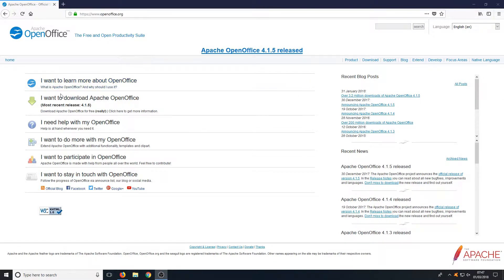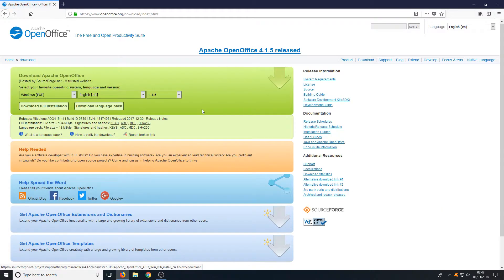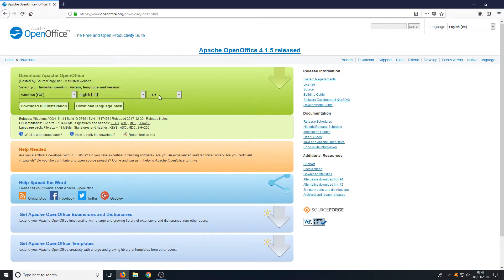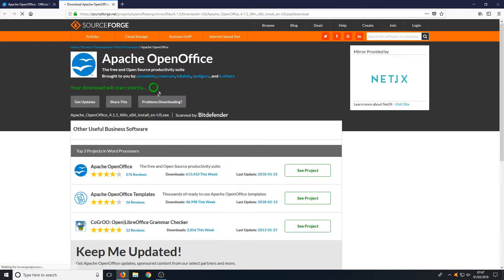Once you are on this page, you now need to click on I want to download Apache OpenOffice. And you now need to select Windows.exe, English, and 4.15 unless it's a newer version than that. And you now need to go download full installation.